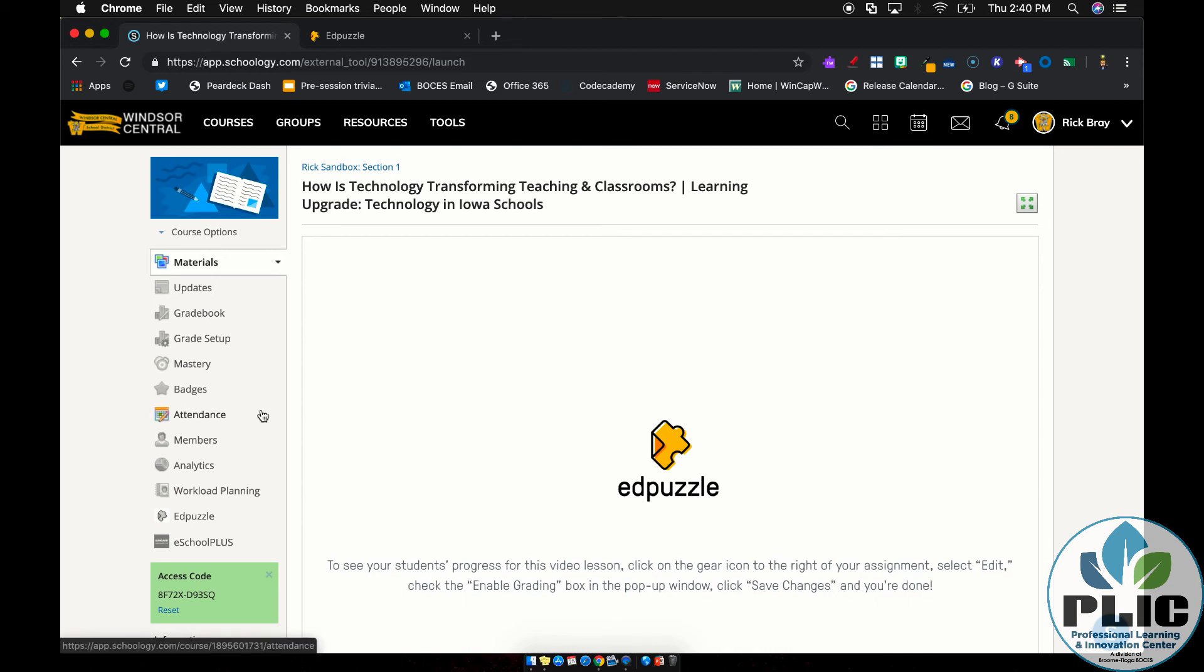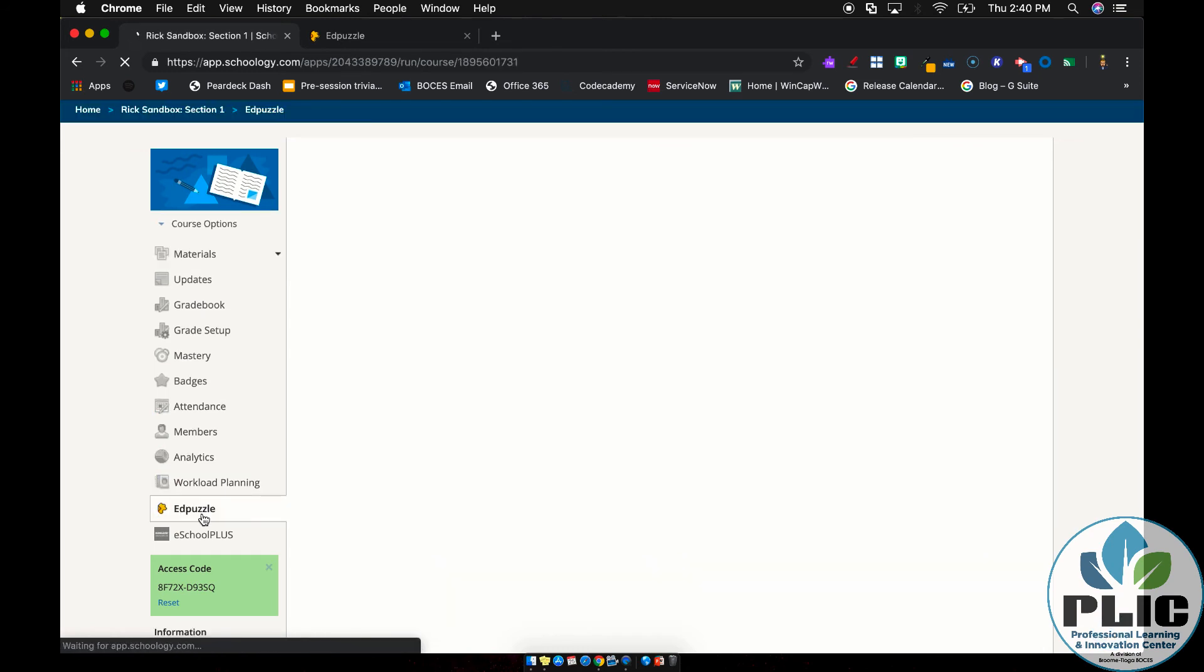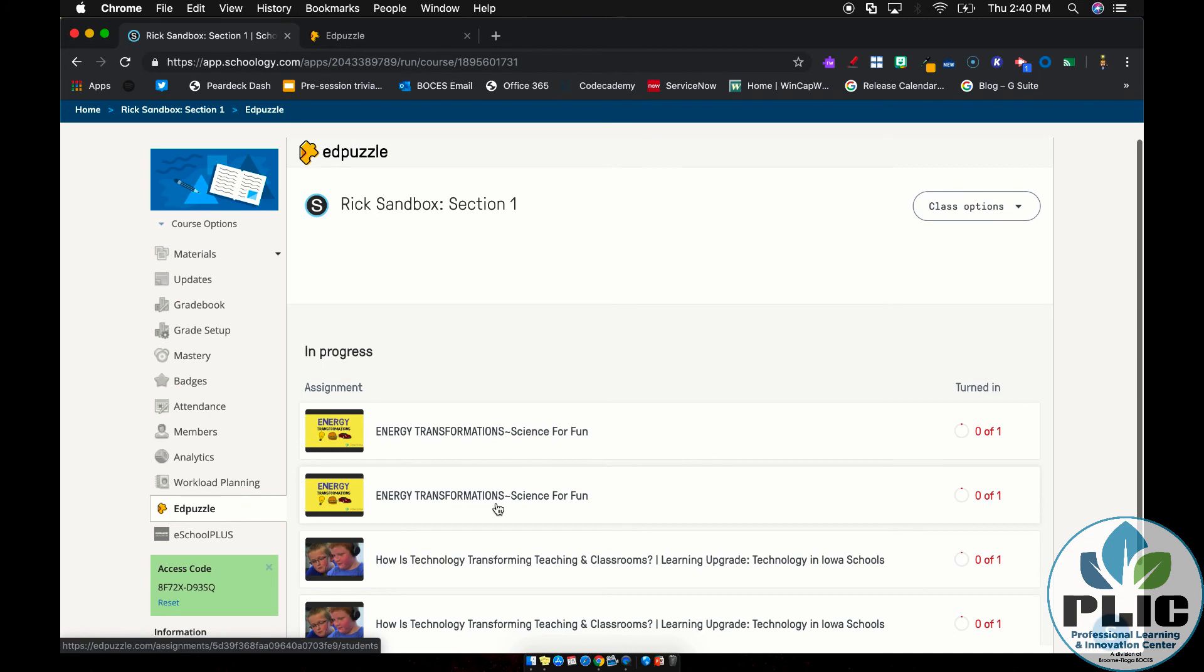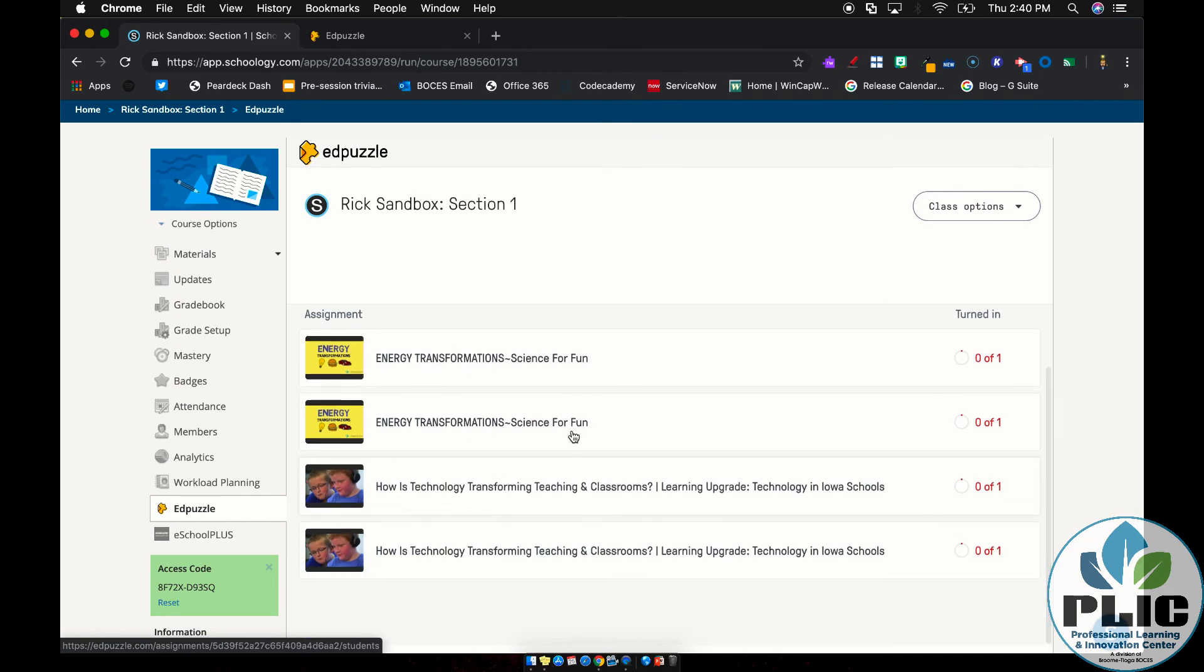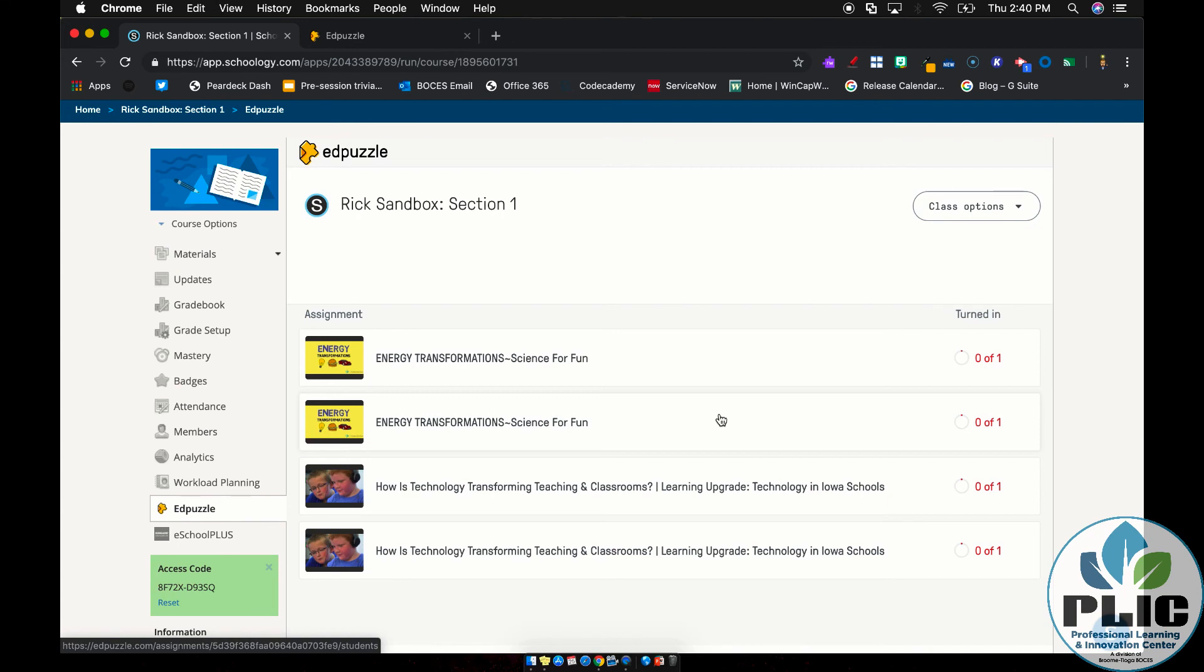Again, you as the teacher, you can click on Edpuzzle on the left-hand side, and that's going to show the results of any videos that you have assigned to this course, just like it would if you went to the Edpuzzle website. But again, this integration really streamlining the process for teachers. All you have to do is go to Edpuzzle to create the content, and then everything can be done right inside your Schoology course.